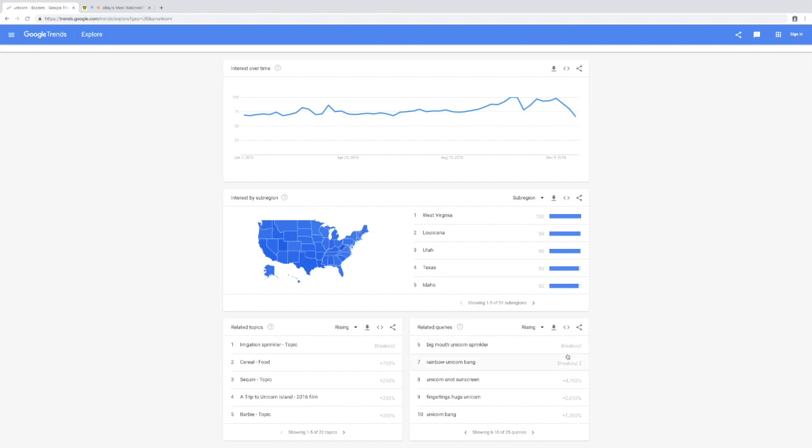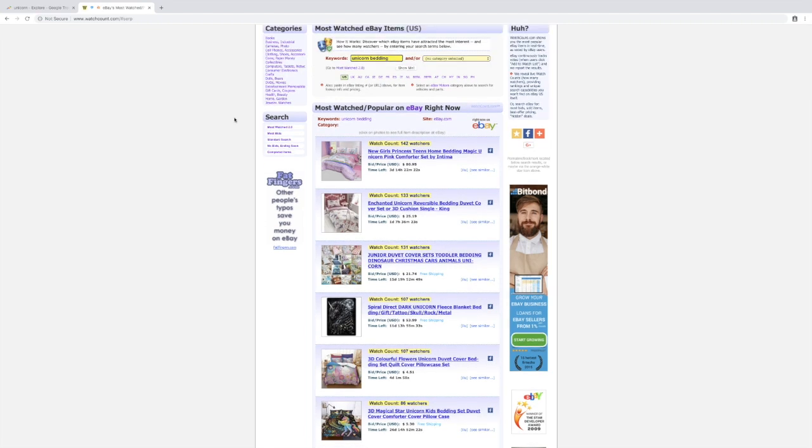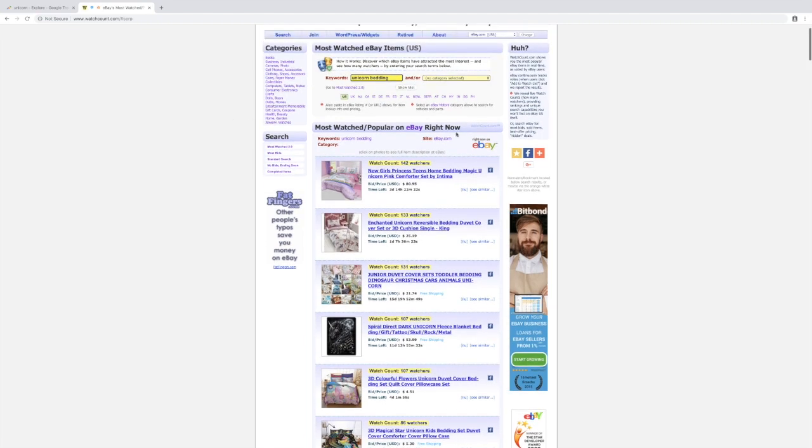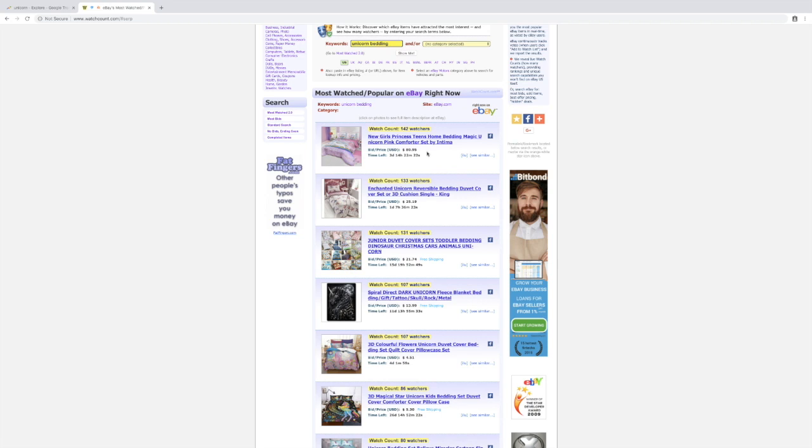This is another great tool to brainstorm new ideas. Make sure you validate these with Watch Count or Amazon. Just repeat the process with as many random keywords as possible so that you have a ton of great ideas in your worksheet.